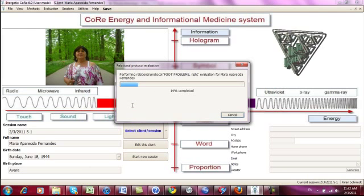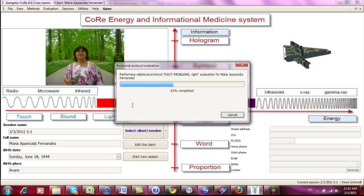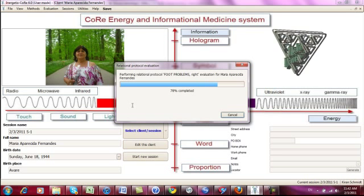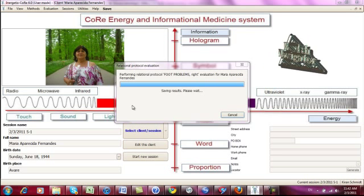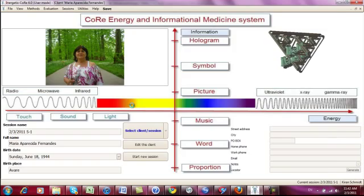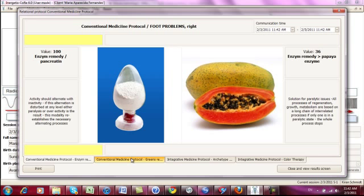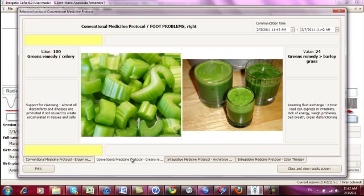Okay, double click here. And now the evaluation for the protocol goes through all the groups that are set up for this. And here it shows you conventional medicine has suggested enzymes. And then another conventional is about greens, remedies, but this is conventional for me.